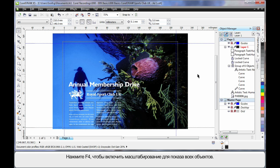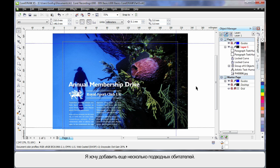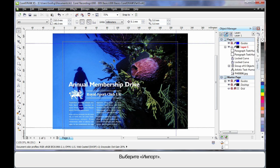F4 zoom to all objects. Now let's add a little bit more flair to our design. To do that I think we'll add a few more underwater sea creatures.